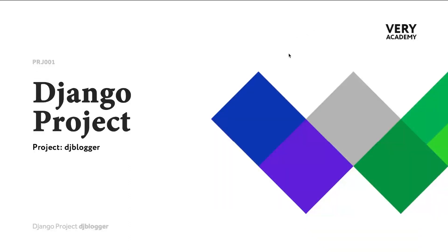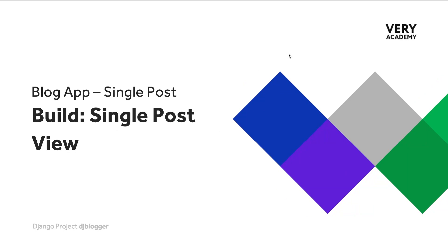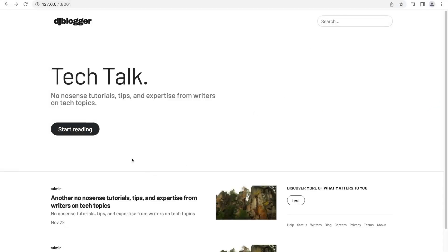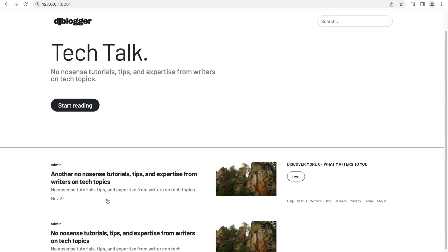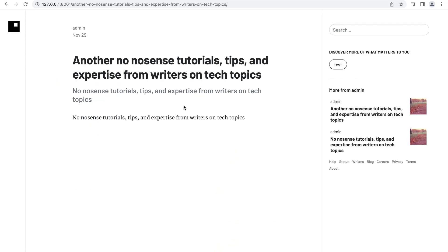This section of the course is dedicated to building the single post page. Let's go through the process by first identifying what it is that we're trying to build. We want to allow users to click on any post and then that would take them to that individual post where they can go ahead and read it. This is the individual single post page.